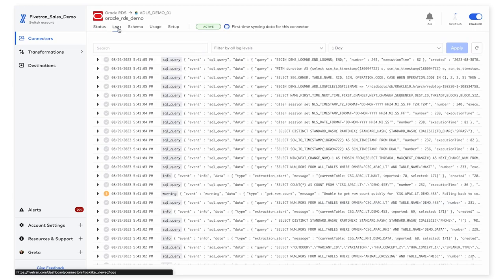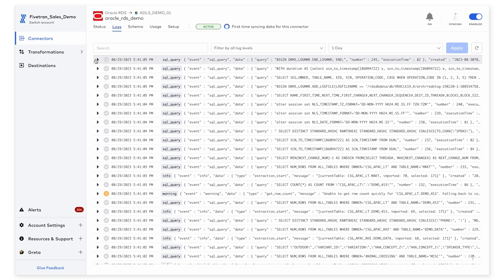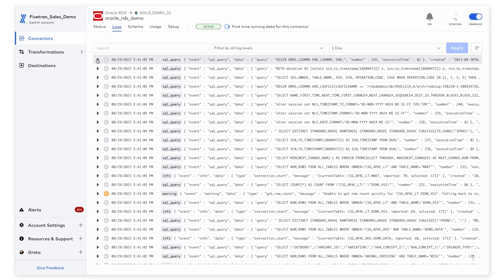The second way I can do some monitoring is going to the logs tab over here. This tab contains a very detailed history of all of the queries that we run on the data source in order to be able to read the data. Once we start writing data into the destination, this logs tab will also give you information on when each sync started, when it ended, how many records are modified, etc.